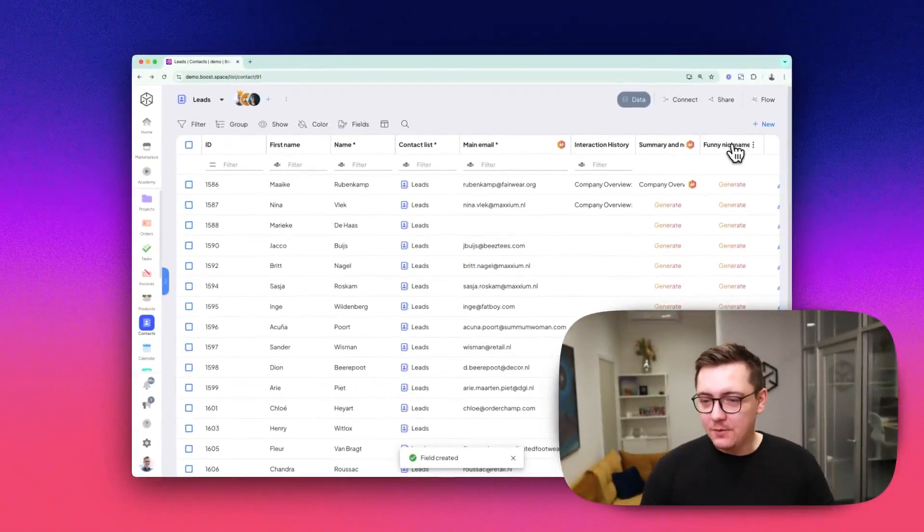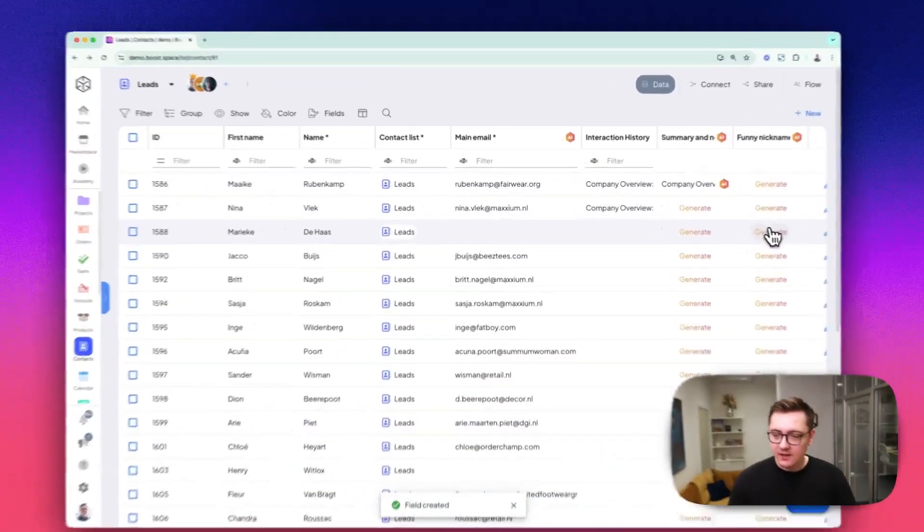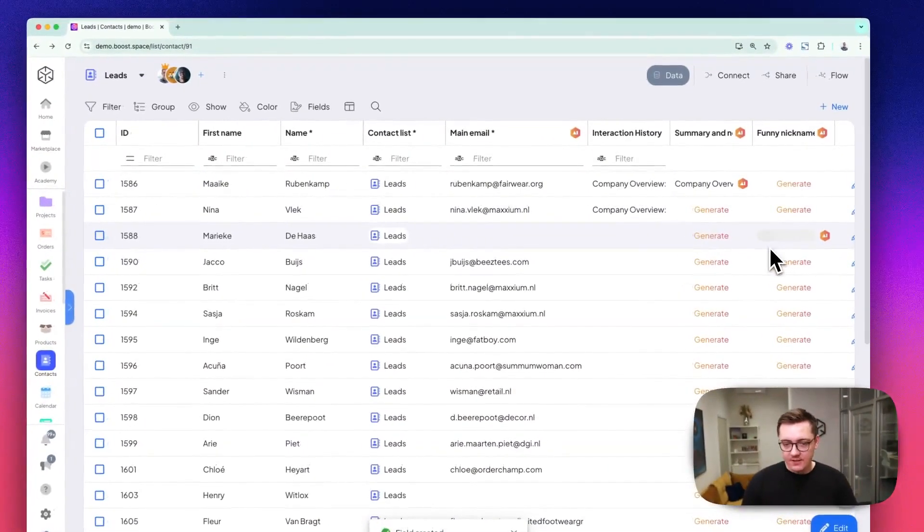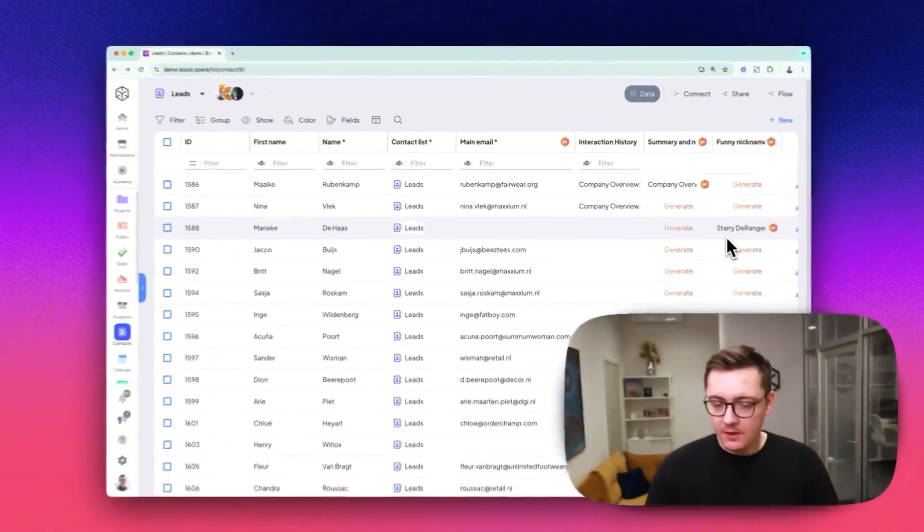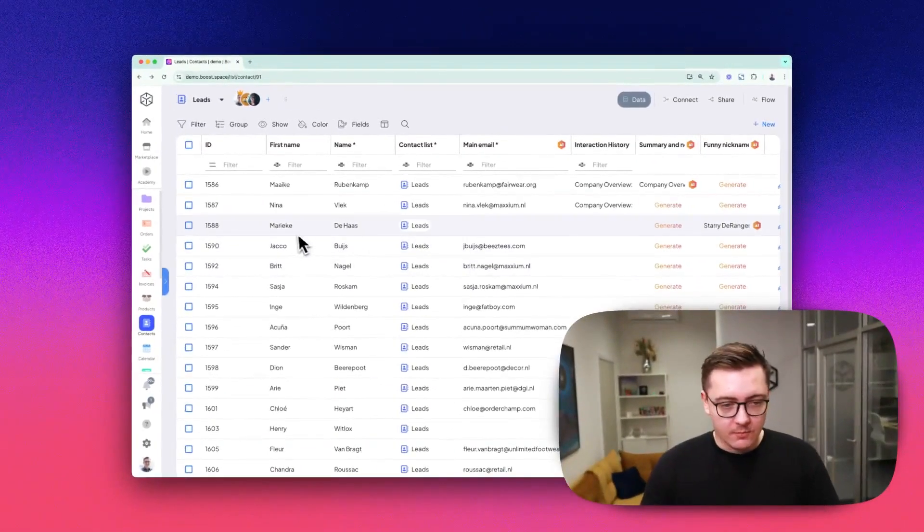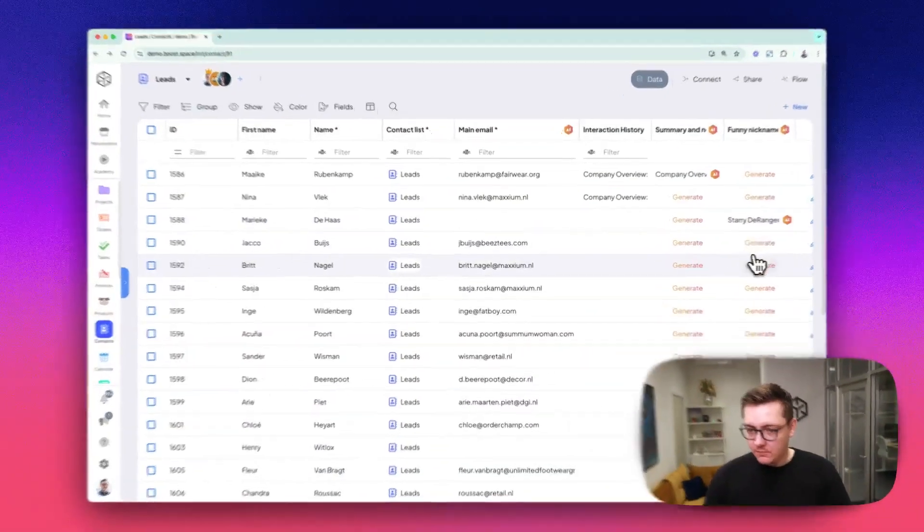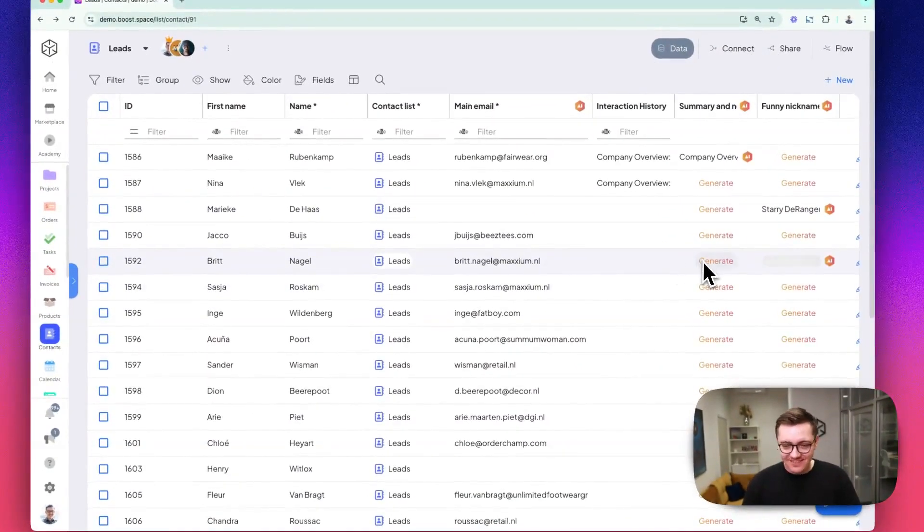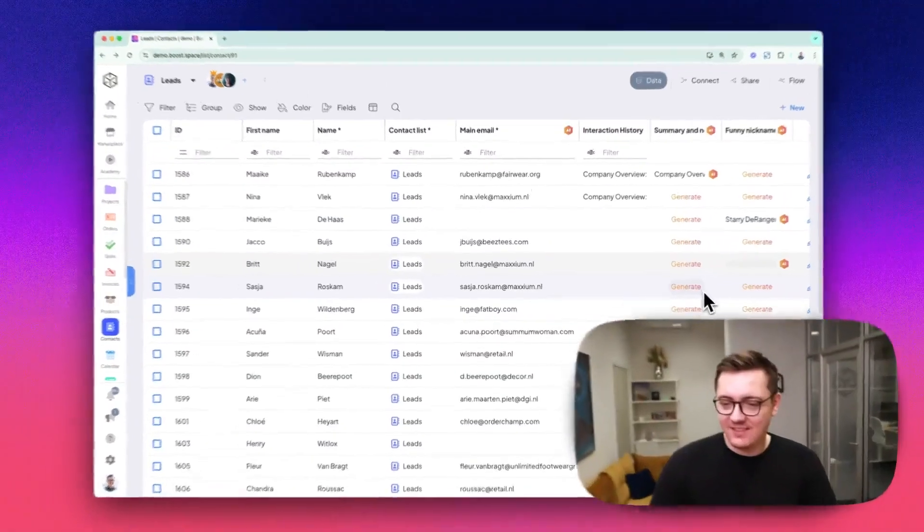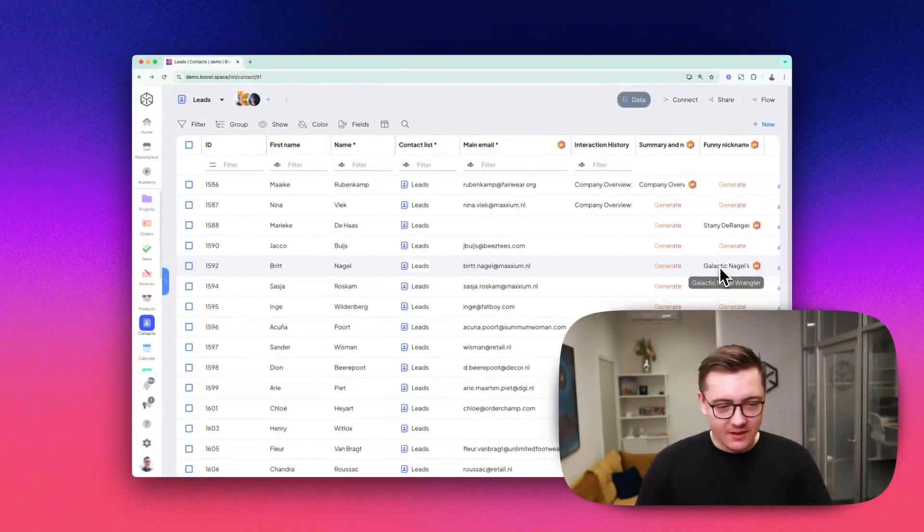The new funny nickname field has appeared here. Let's see what we have. Marike. Nice. Awesome.